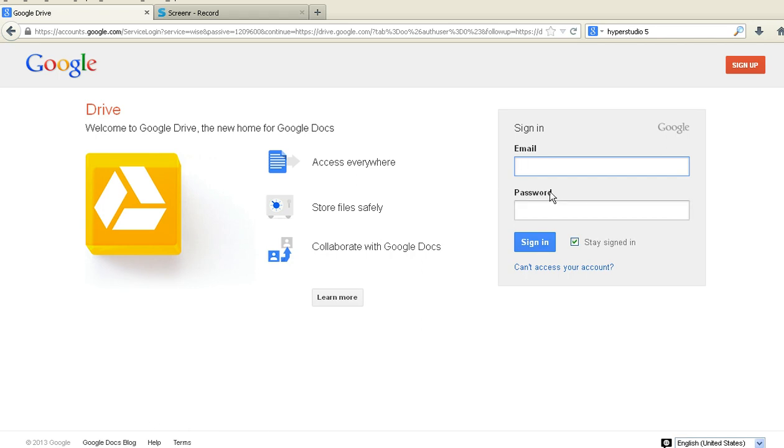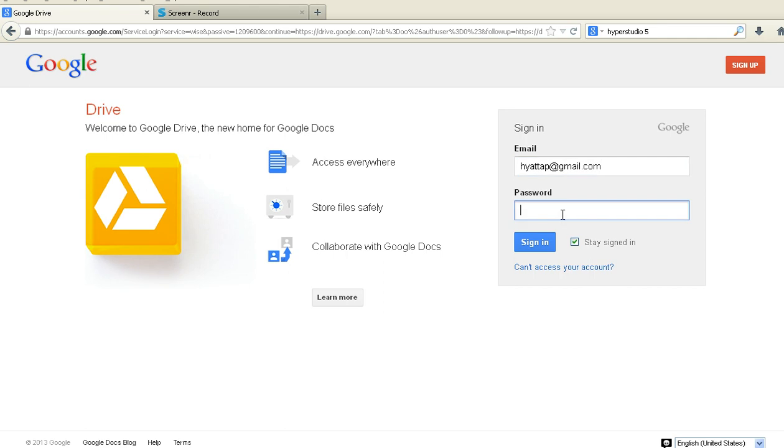I am going to sign in, first of all, to my Google account on Google Drive.